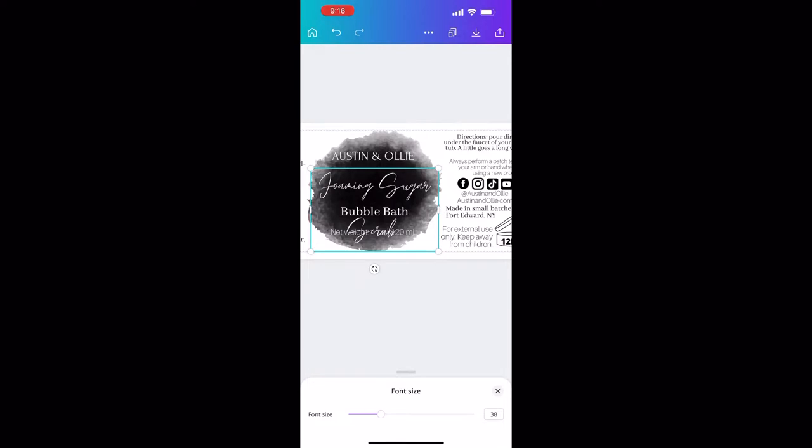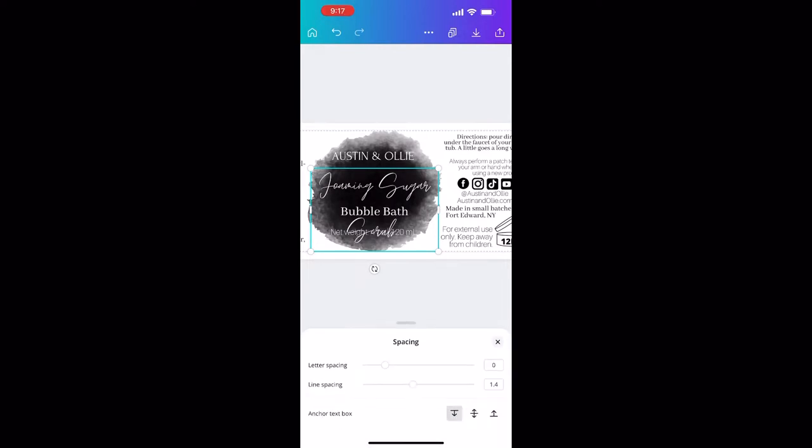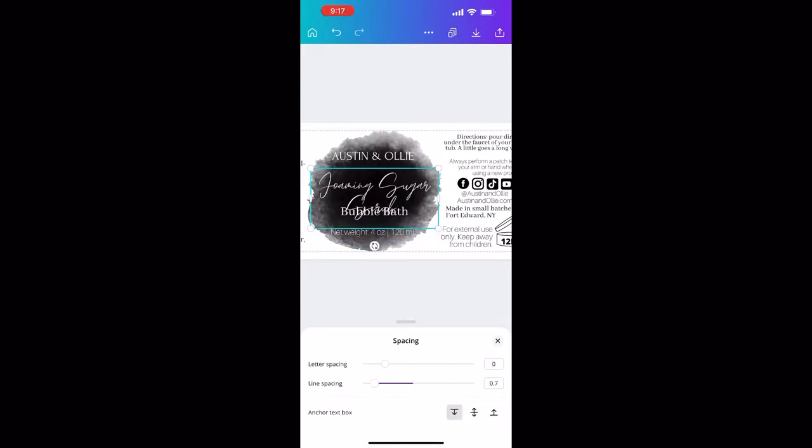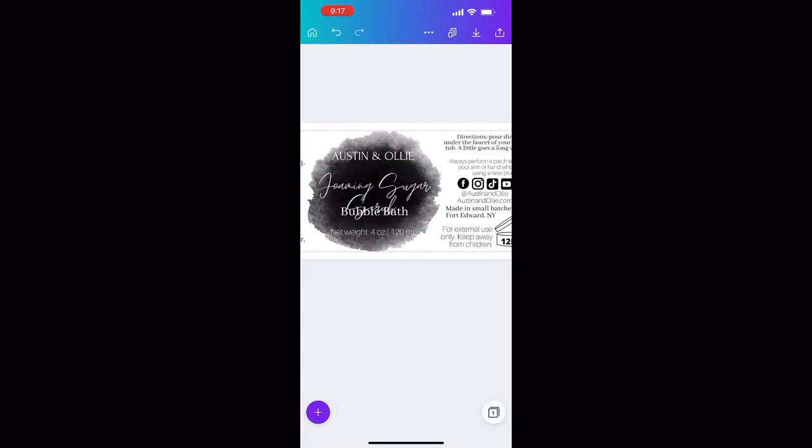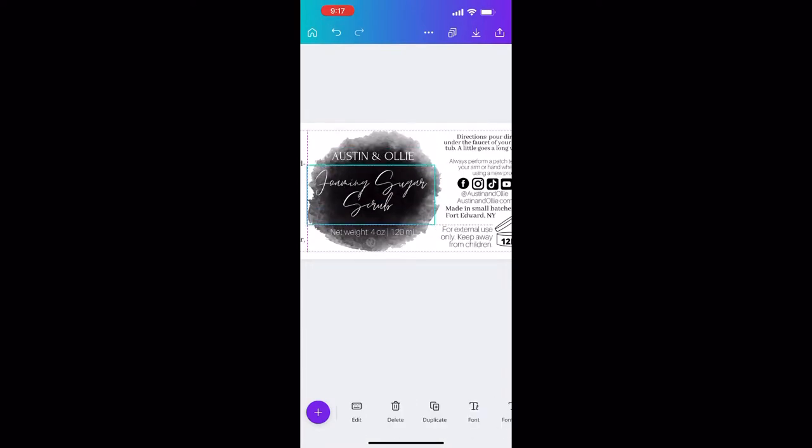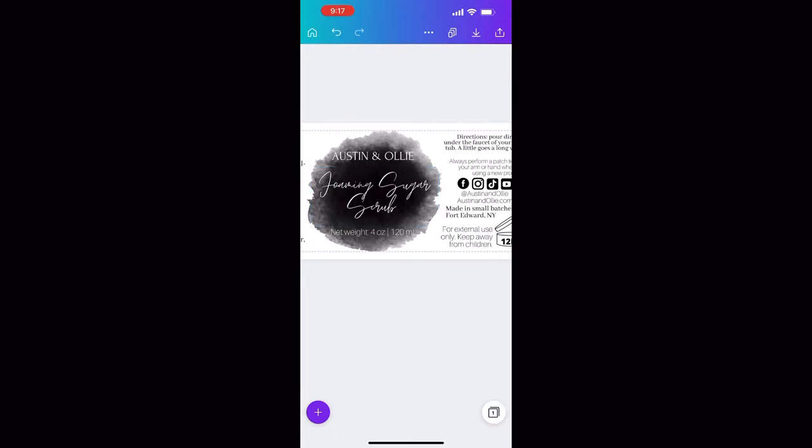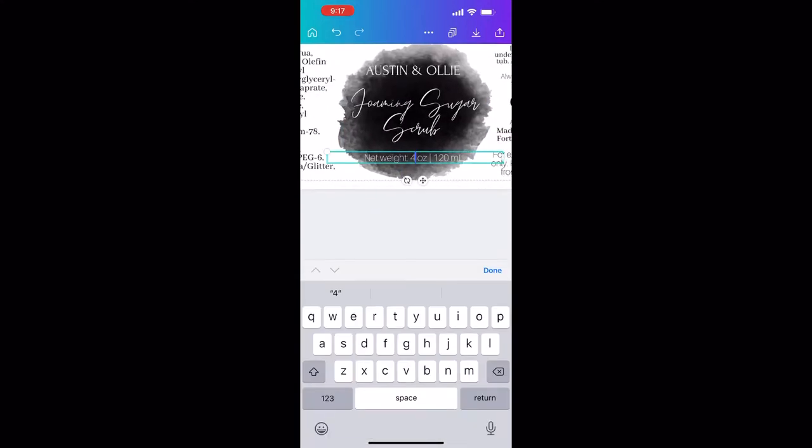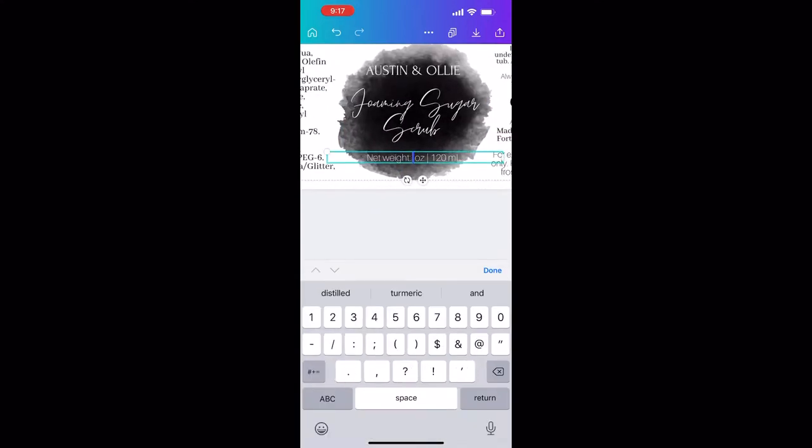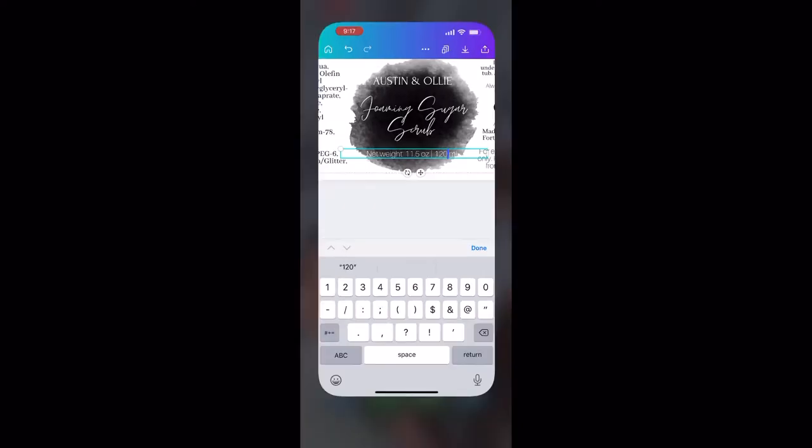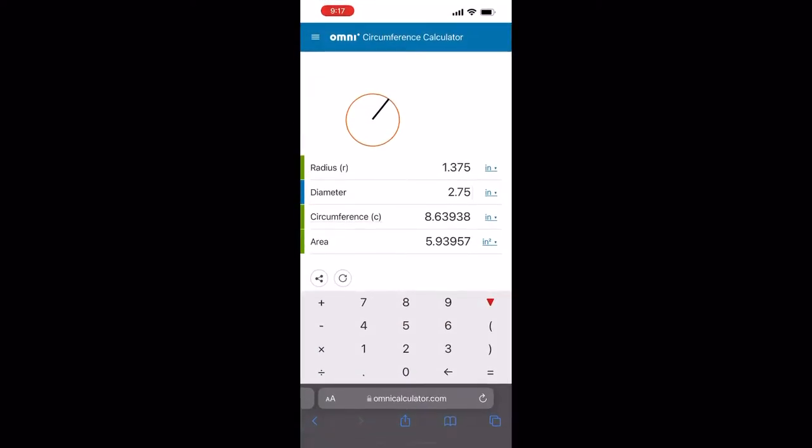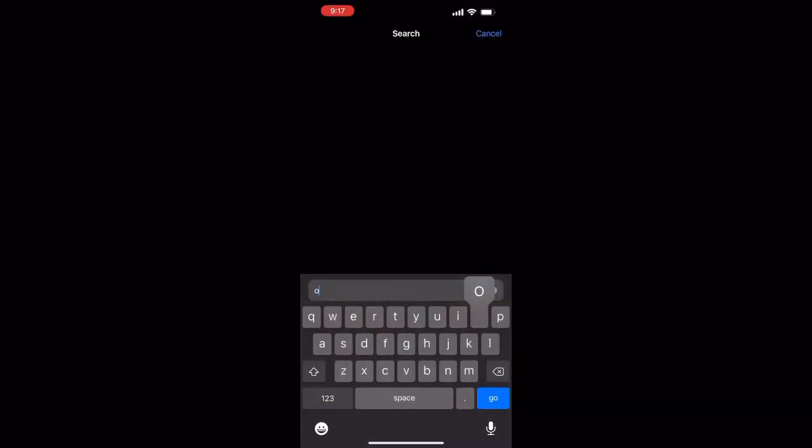If you would like me to show you how to make these labels from scratch, just let me know in the comments and I will make a video on how to do that. So I'm just editing the title as well as the quantity, because my sugar scrubs are eleven and a half ounces in net weight.